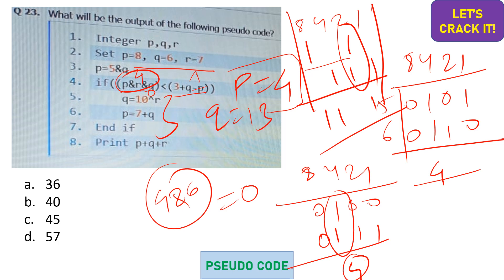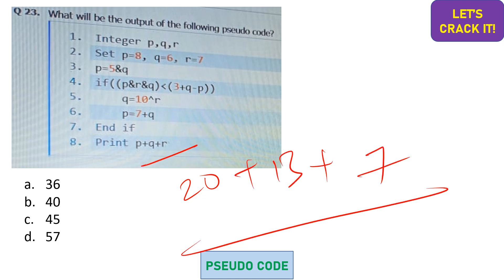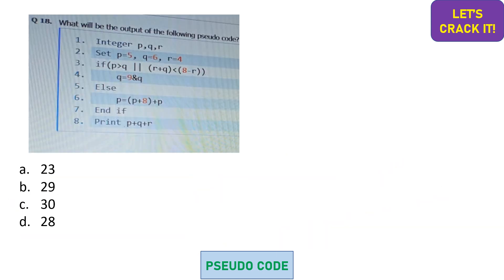AND and XOR operations are quite opposite: in AND we only consider the common bits, whereas in XOR we only consider the bits which are not common. So q is 13, and p is updated to 7 + q = 20. Finally, the updated values are p = 20, q = 13, and r is unchanged at 7. So 20 + 13 + 7 = 40. Option D is the correct answer.